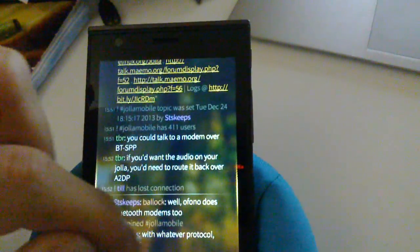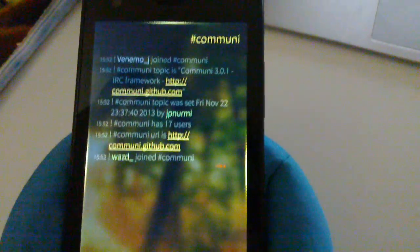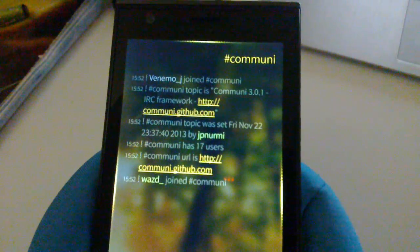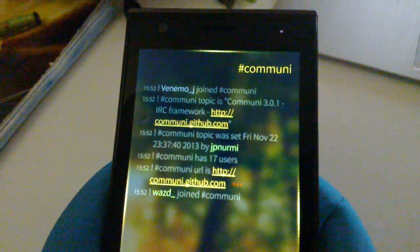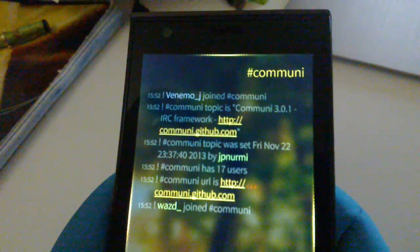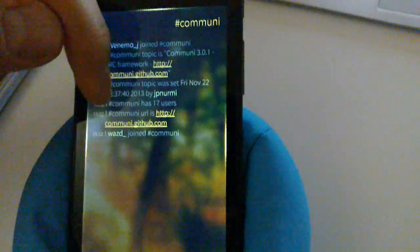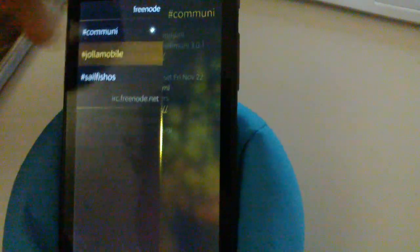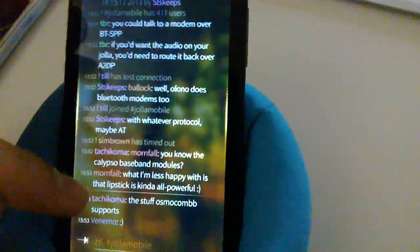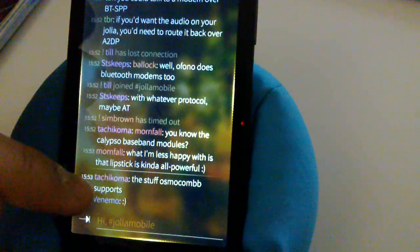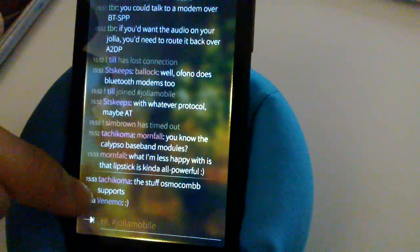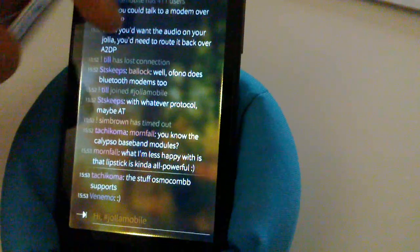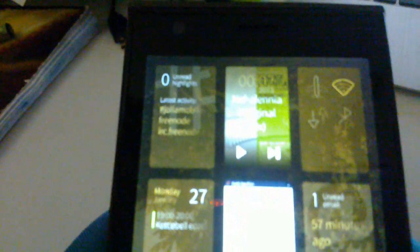And of course if I switch away to a different channel and someone writes something on the channel then there is once again the little subtle line and there are the new messages. So by the way if I swipe away let me show you the cover of the application.